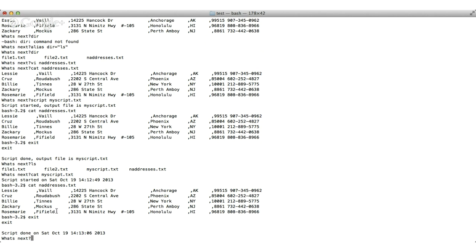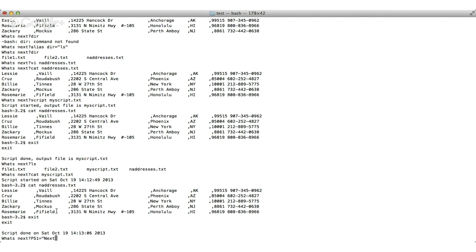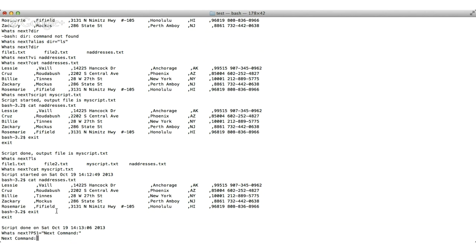One last very cool command is the ps command, which is the prompt string. As you can see, I've customized my prompt to say what's next. So the prompt string can be changed to anything else. Let's say I want to say prompt string equals next command instead of what's next. So this is a very cool command. You can do a lot of additional things with this. And I hope you found this video helpful.